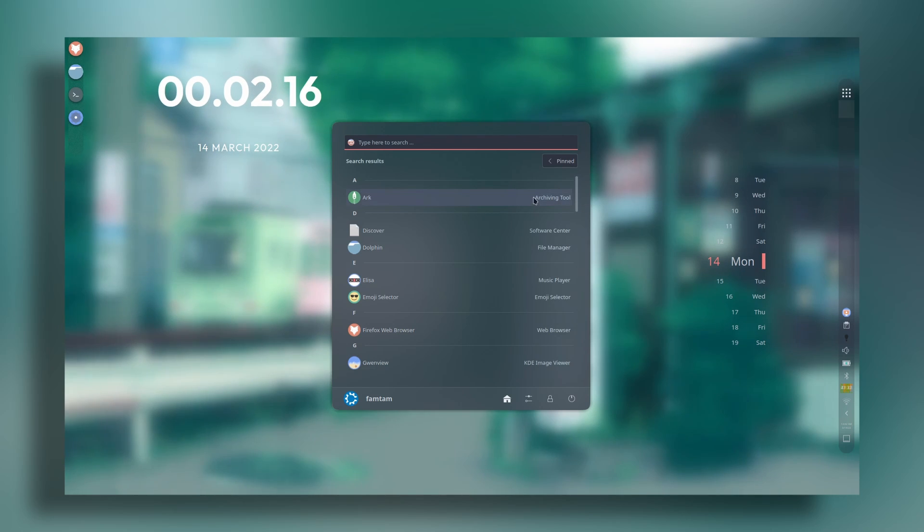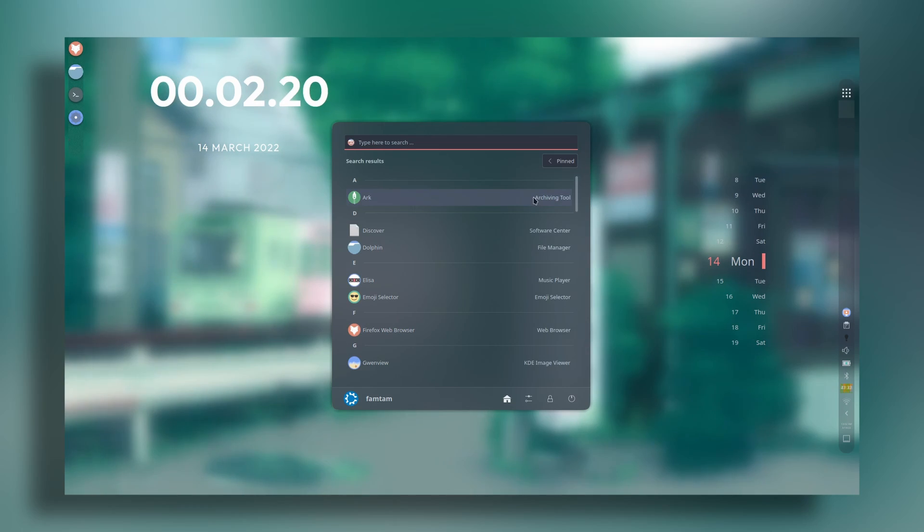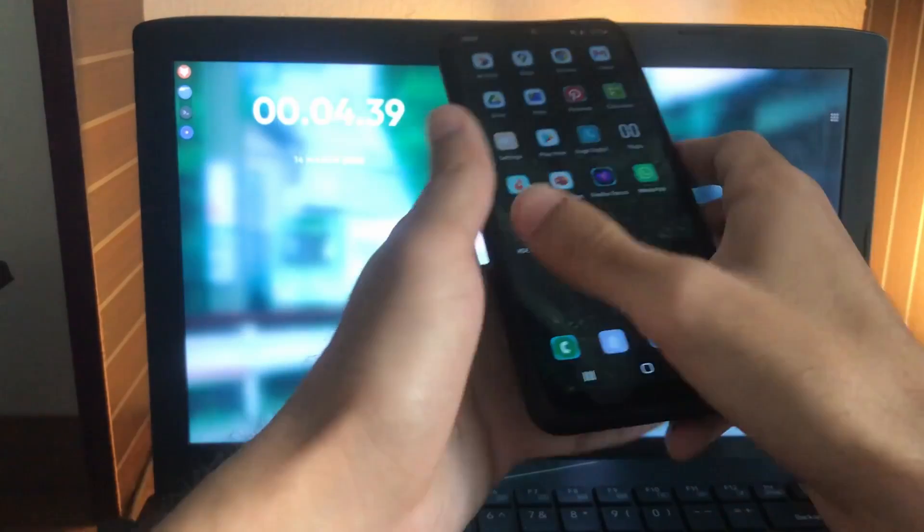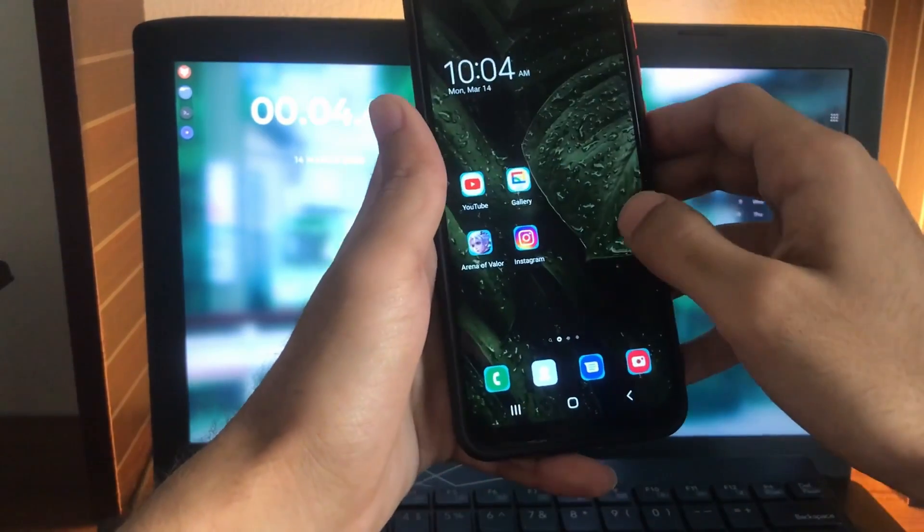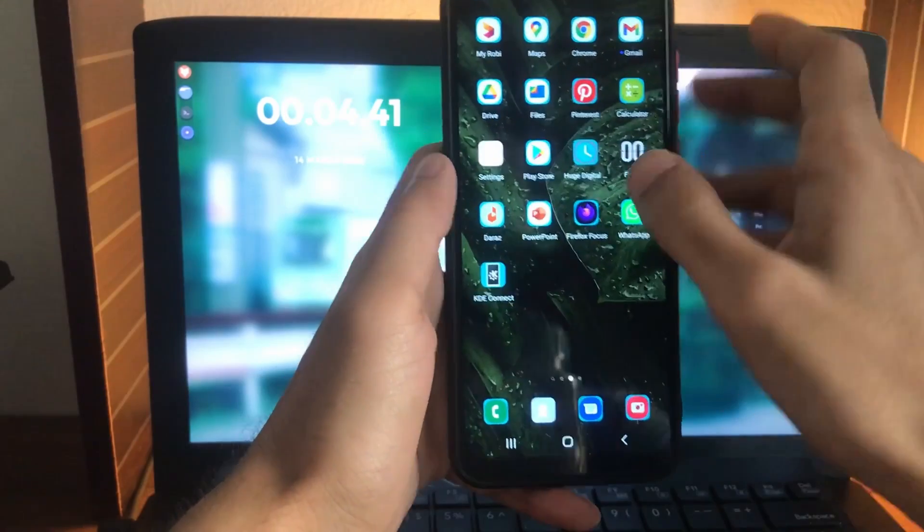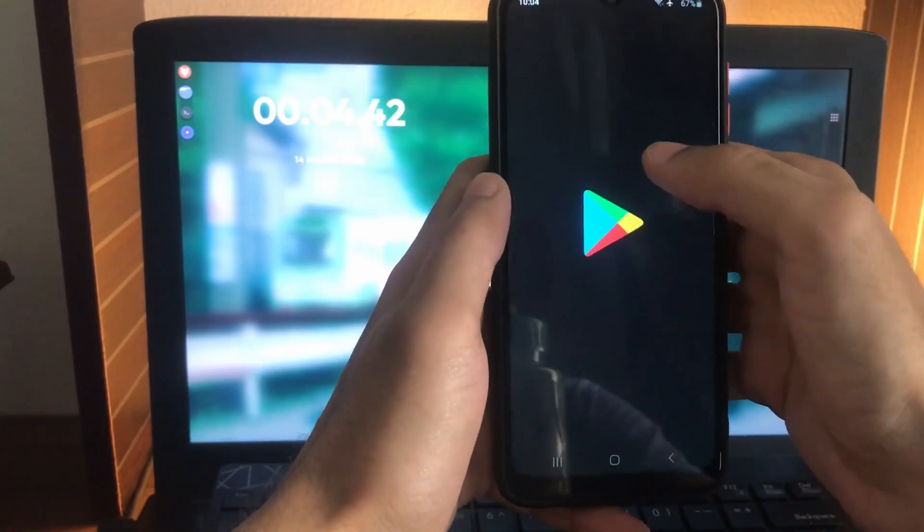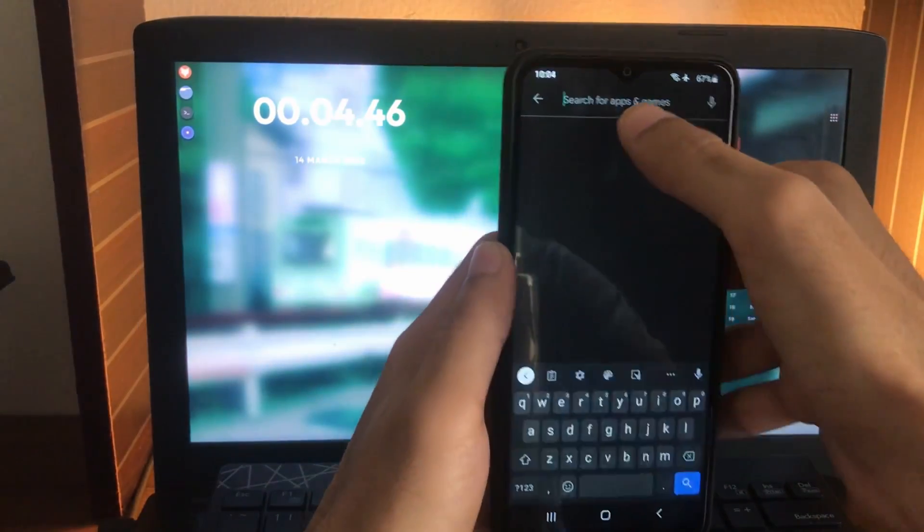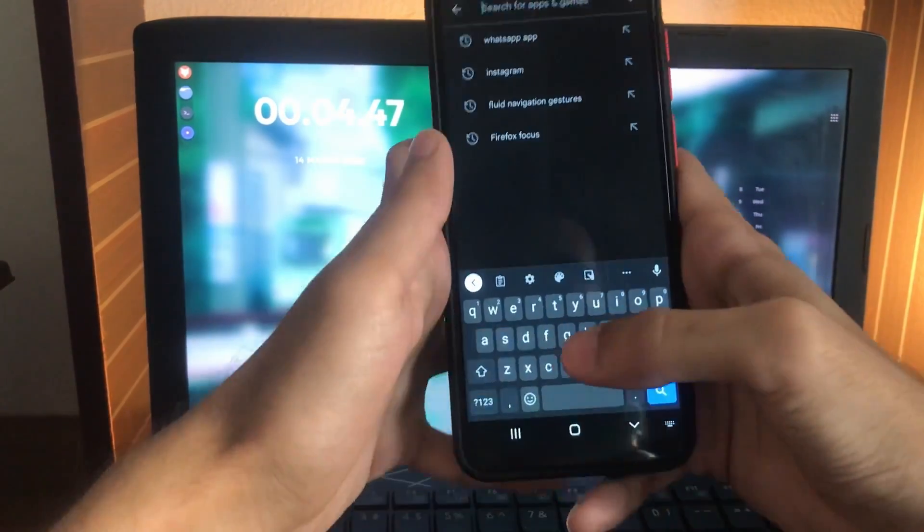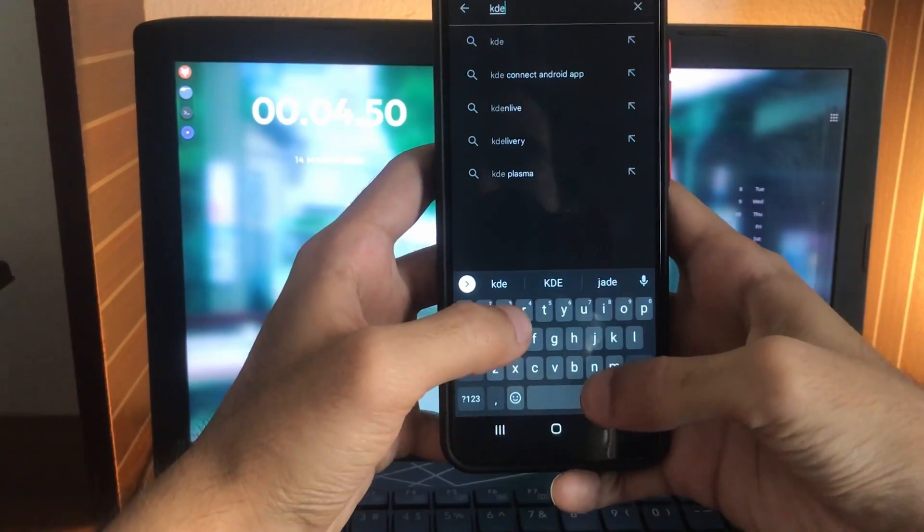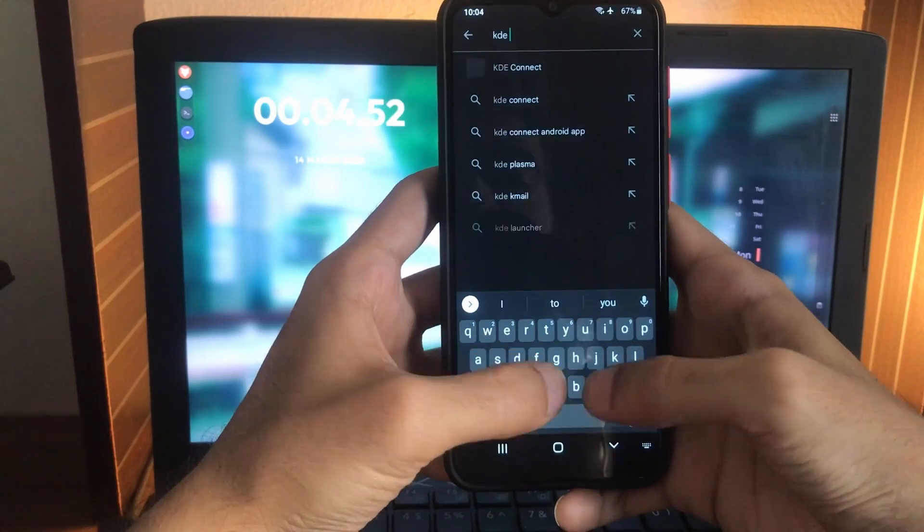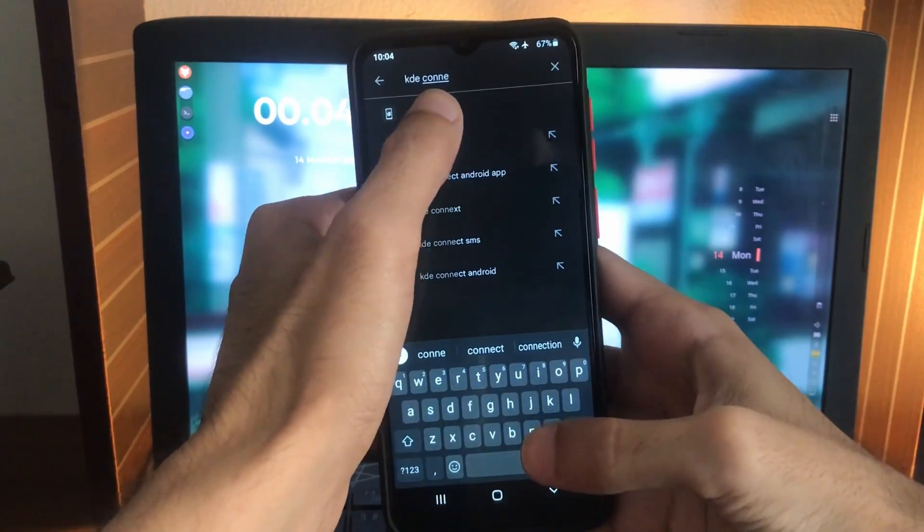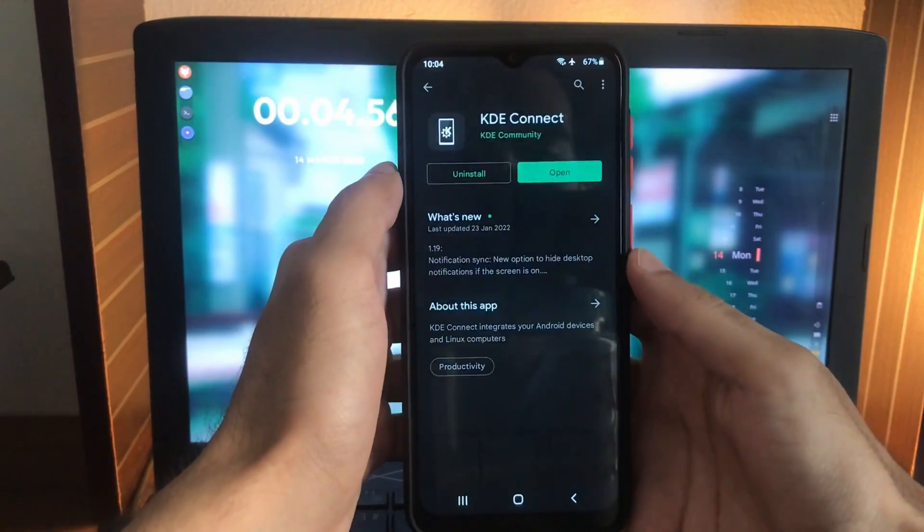There are some other cool stuff that you can do and I'm gonna show you in a minute. So first, grab your phone and head over to the Play Store.